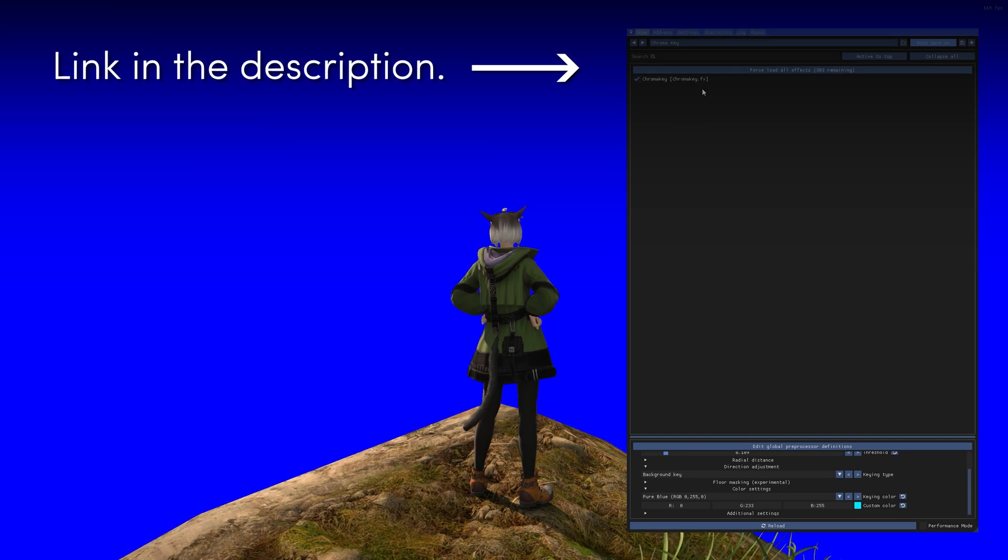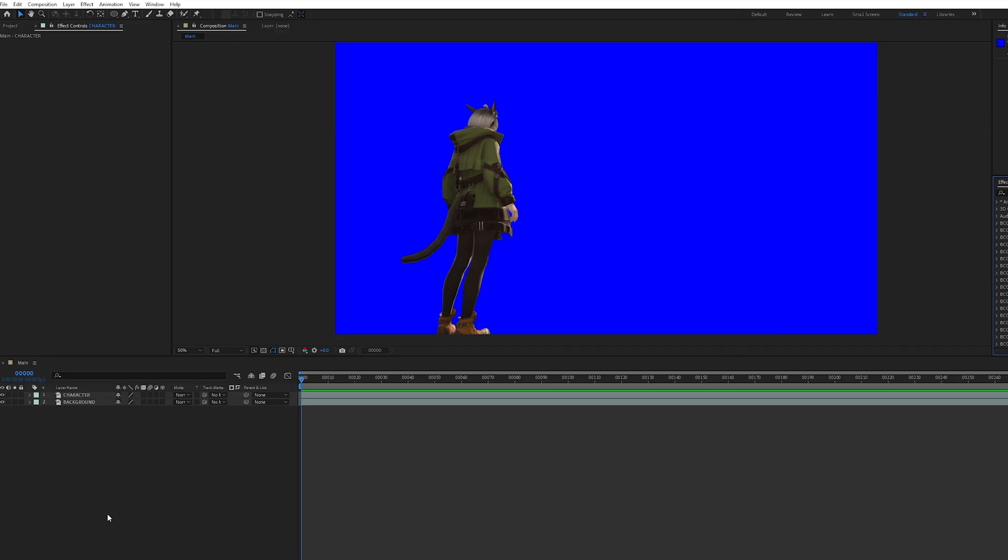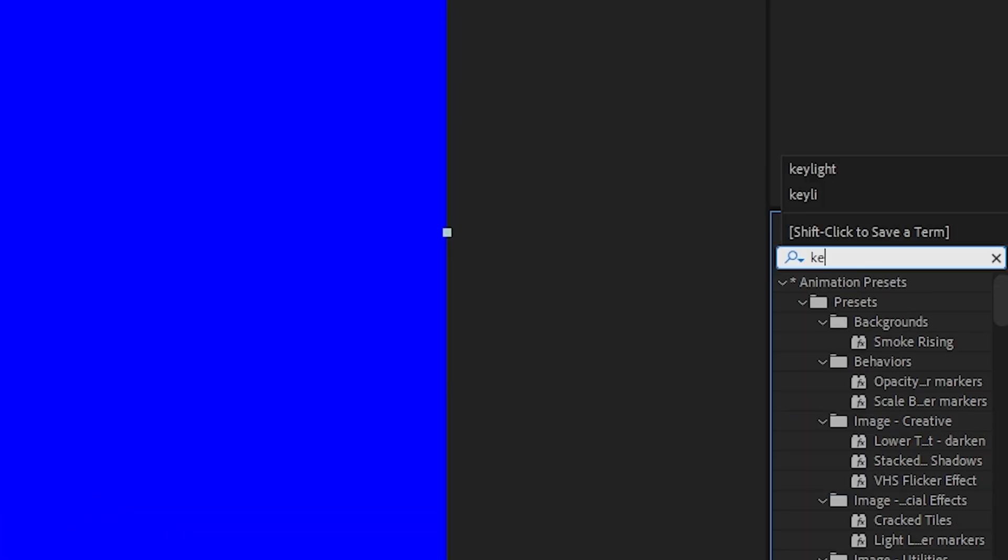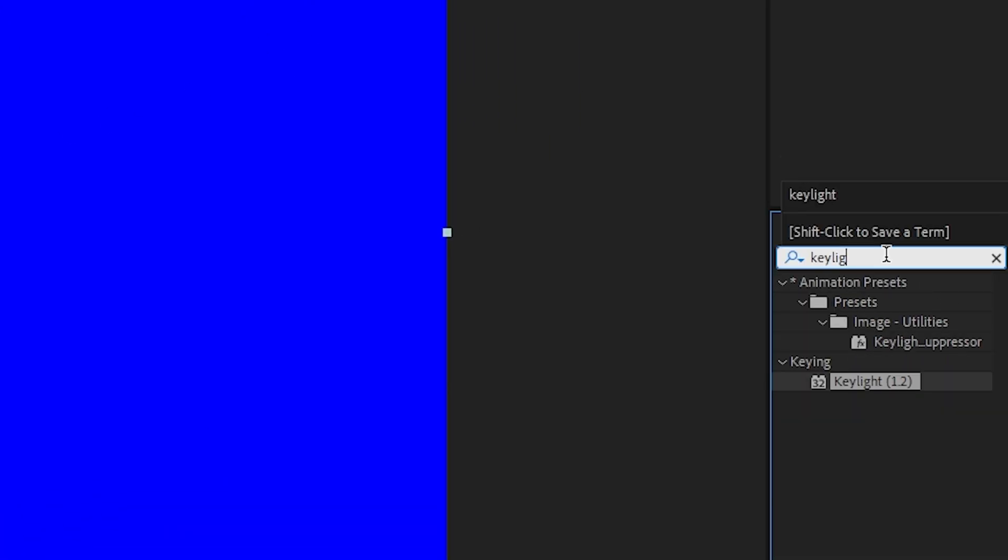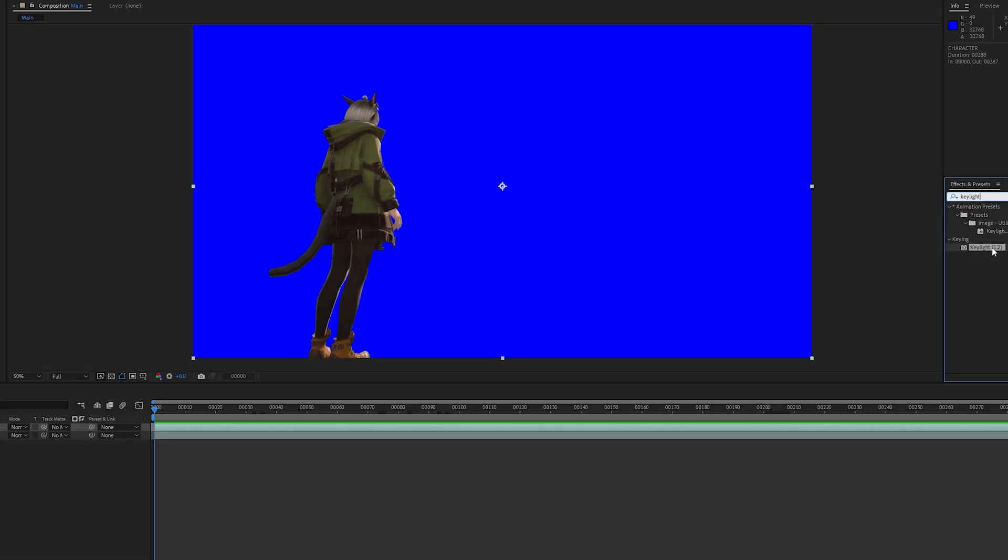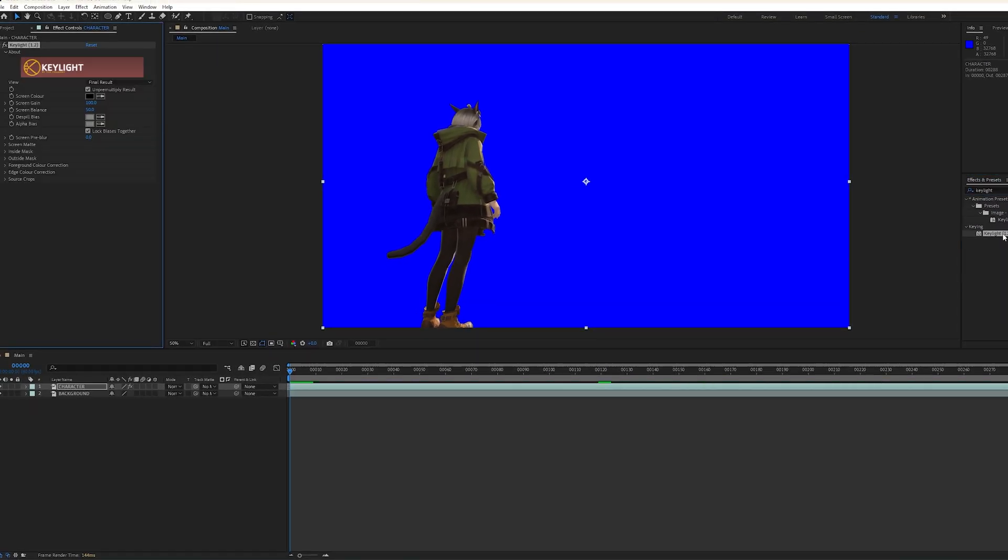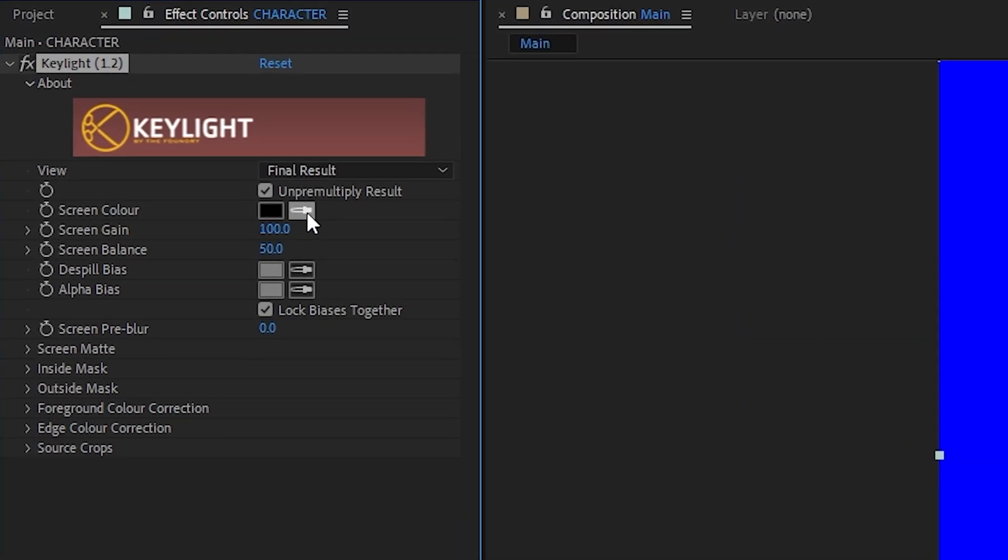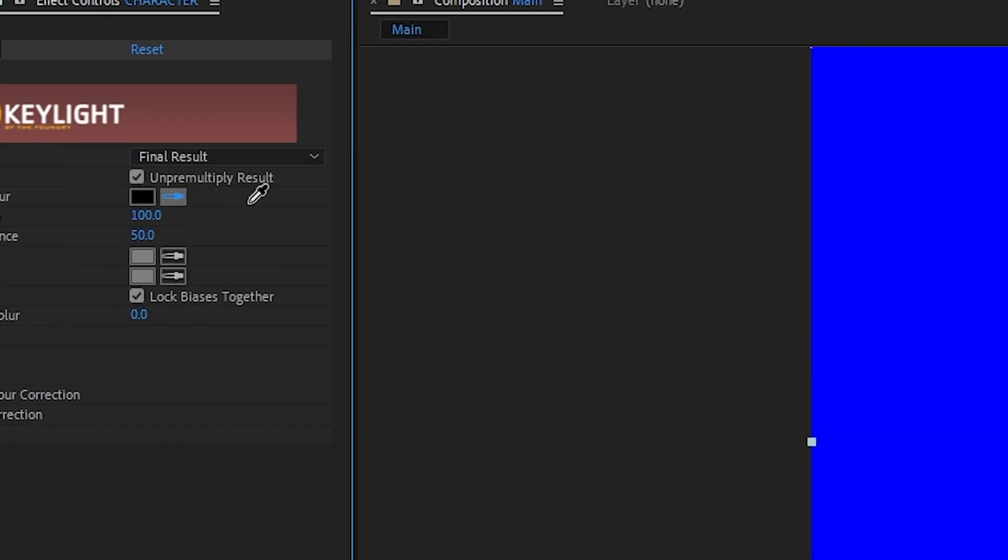Once you're ready, import your footage to After Effects and let's get started. Let's label this character layer, then search for Key Light and apply it. Now pick the eyedropper tool and click on the area you want to remove.